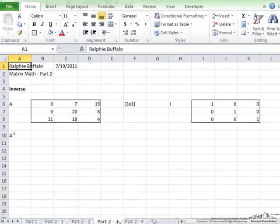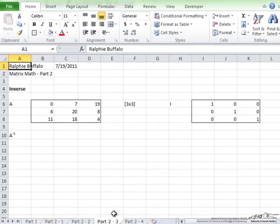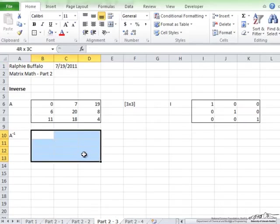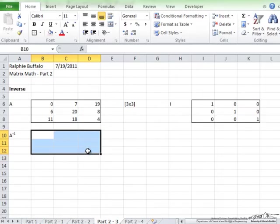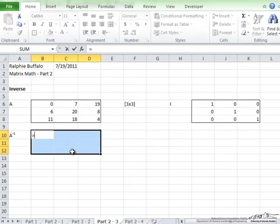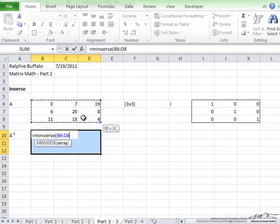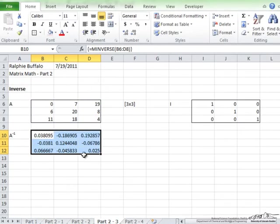Now next we are going to go over the inverse of a matrix. Inverting a matrix is similar to flipping a number upside down. For example, 1 half is the inverse of the number 2. So to calculate the inverse of a matrix, you highlight out the area of the matrix, which must always be a square matrix, and you enter equals MINVERSE, and then the array, ctrl shift enter. This has become the inverse of this.